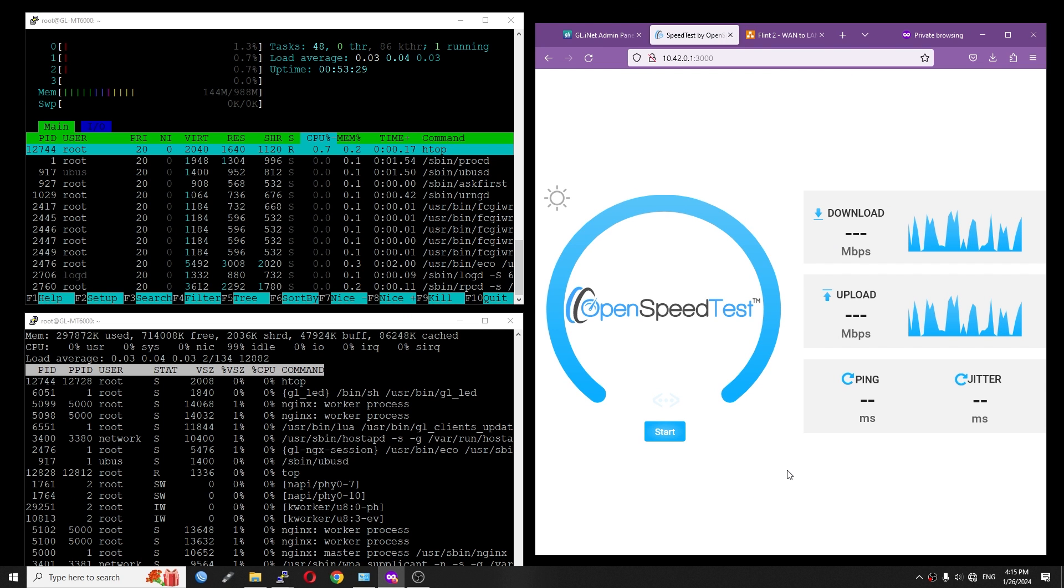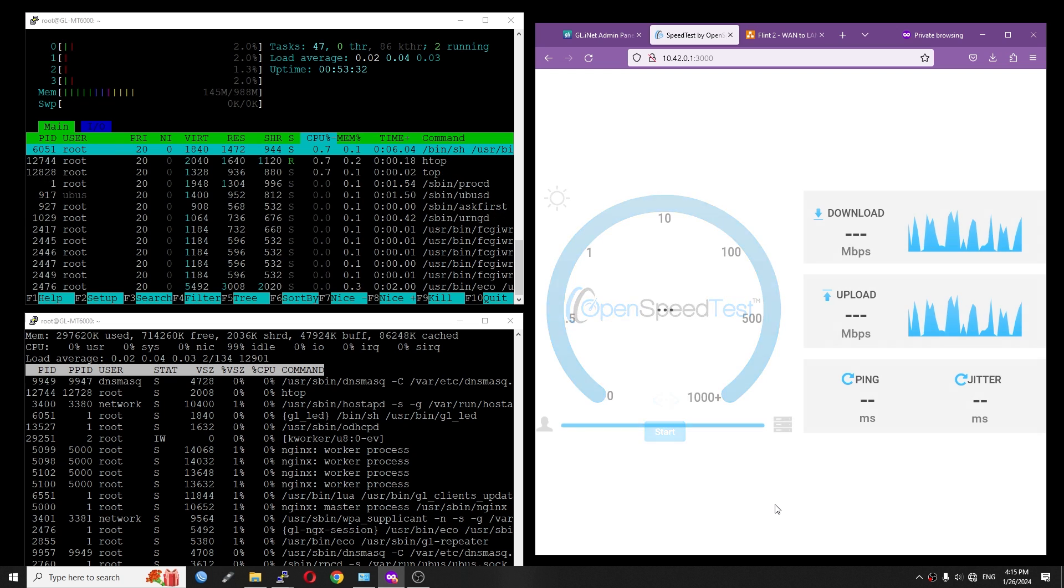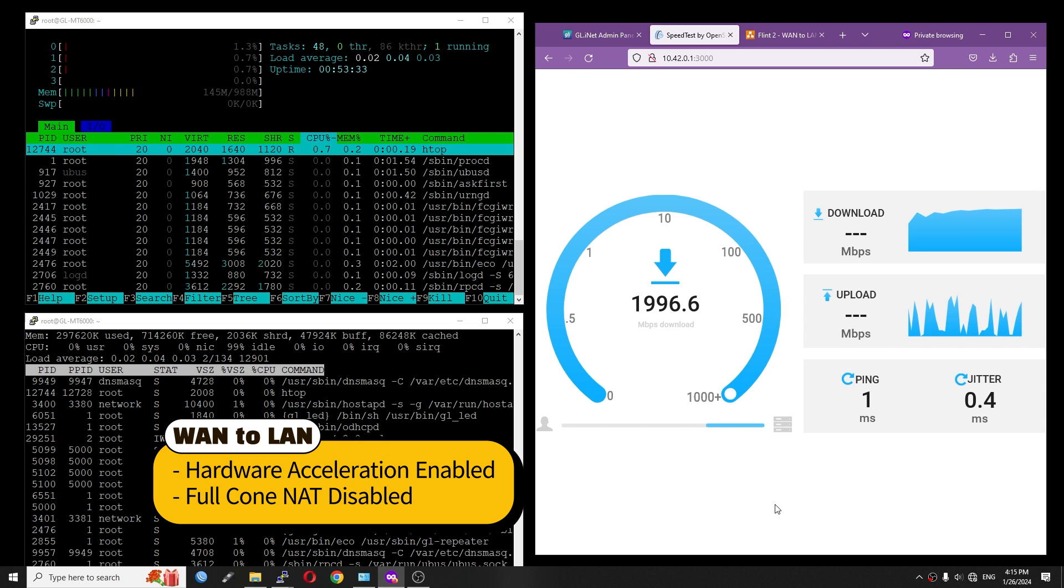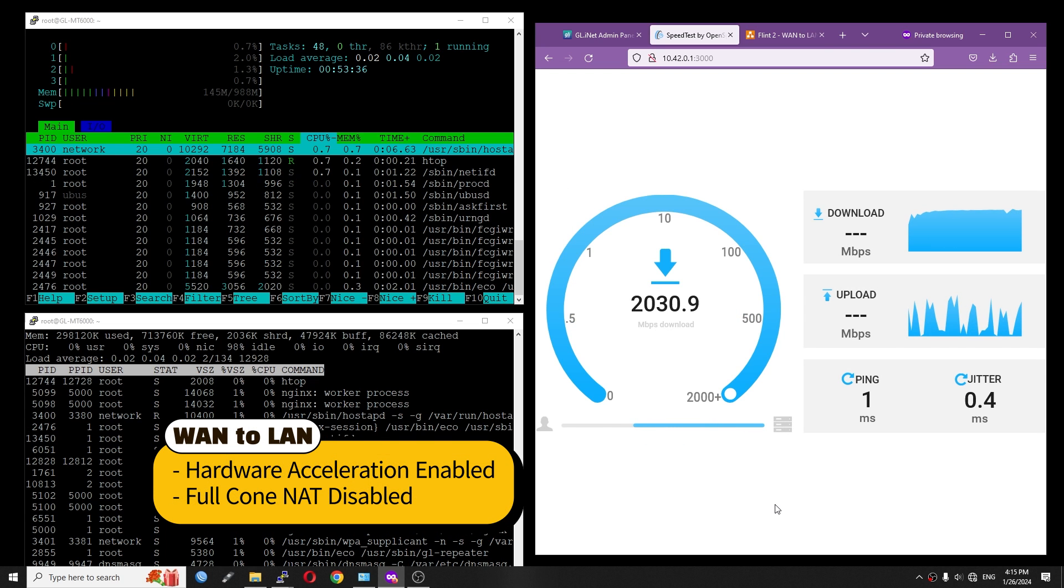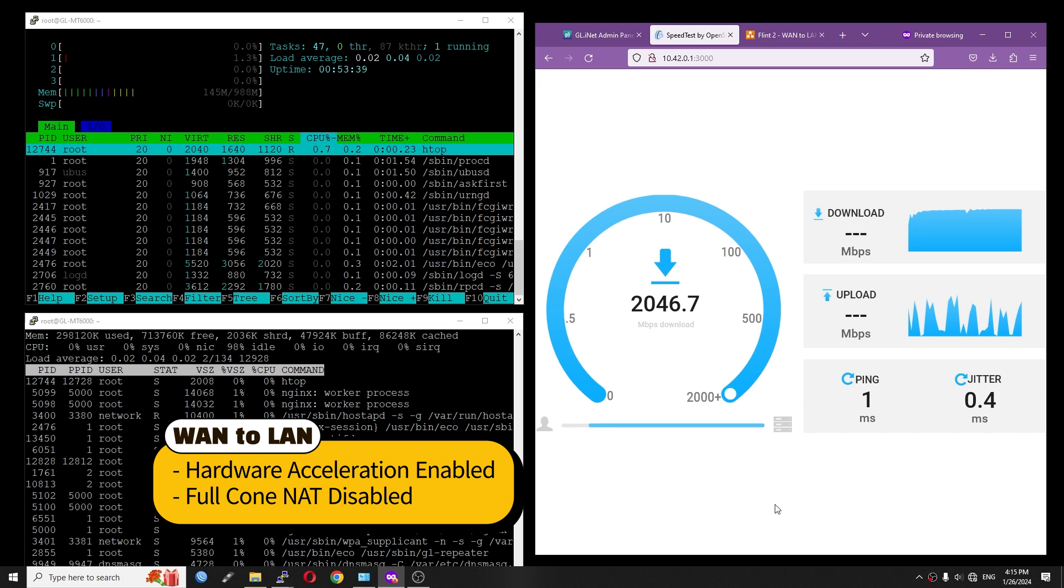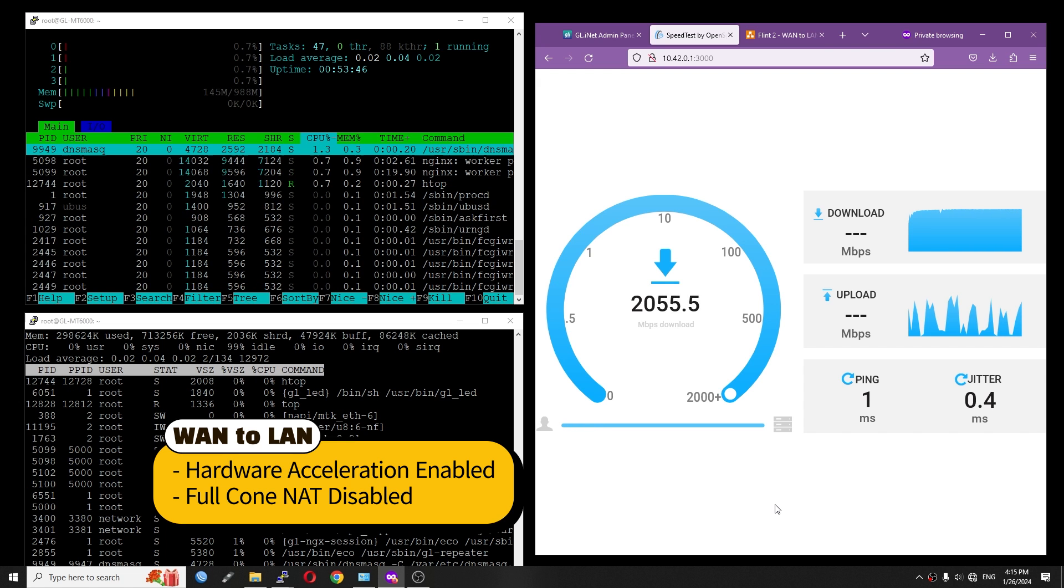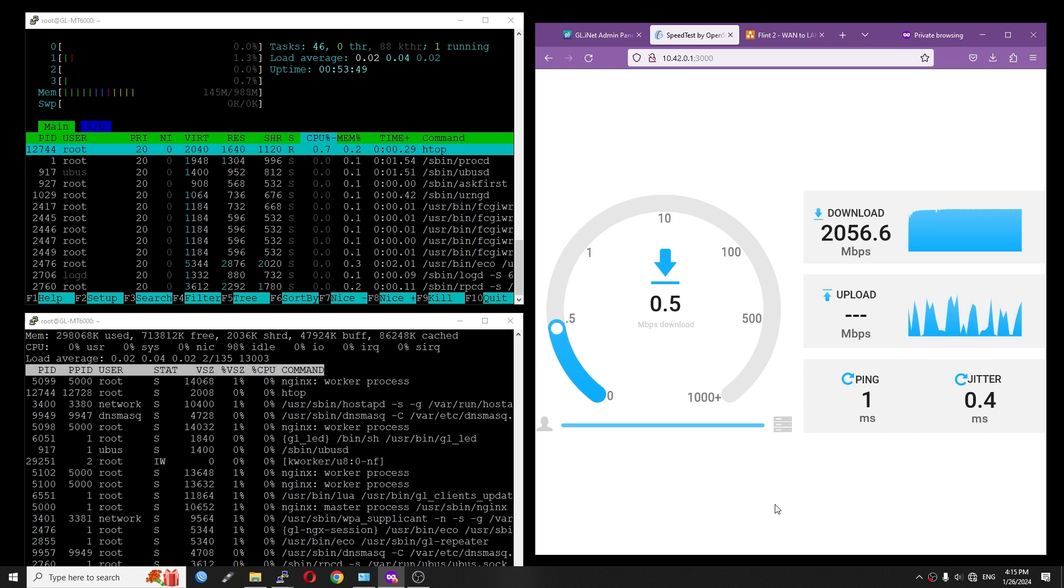We can see that the gateway is 10.42.0.1, and it has an IP address of 10.42.0.36. As usual, I will open top and htop to see the CPU usage. Let's start the OpenSpeedTest. We are having 2056 Mbps download with the CPU load just one or two percent, because the hardware acceleration is enabled.